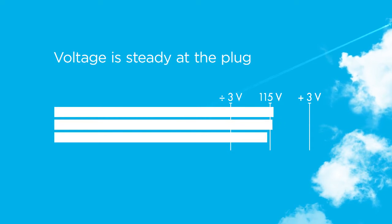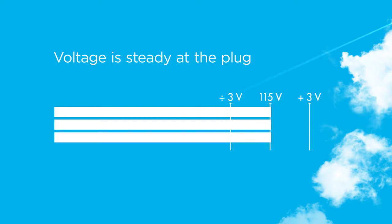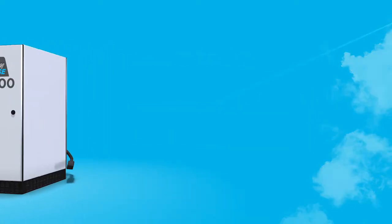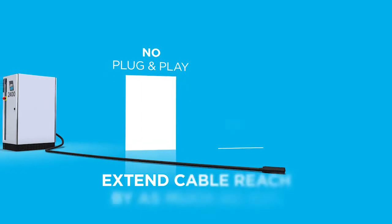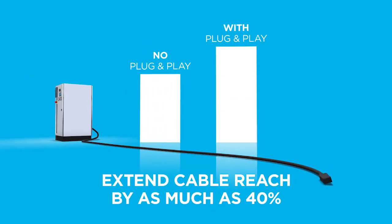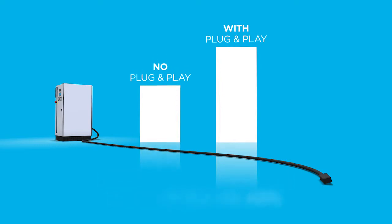Hereafter, it keeps the voltage on the required 115 plus or minus 3 volts, regardless of aircraft load. The plug-and-play system lets you use distribution cables up to 40% longer than with GPUs without plug-and-play. This means you can reach out as far as 70 or 140 meters, depending on cable type.